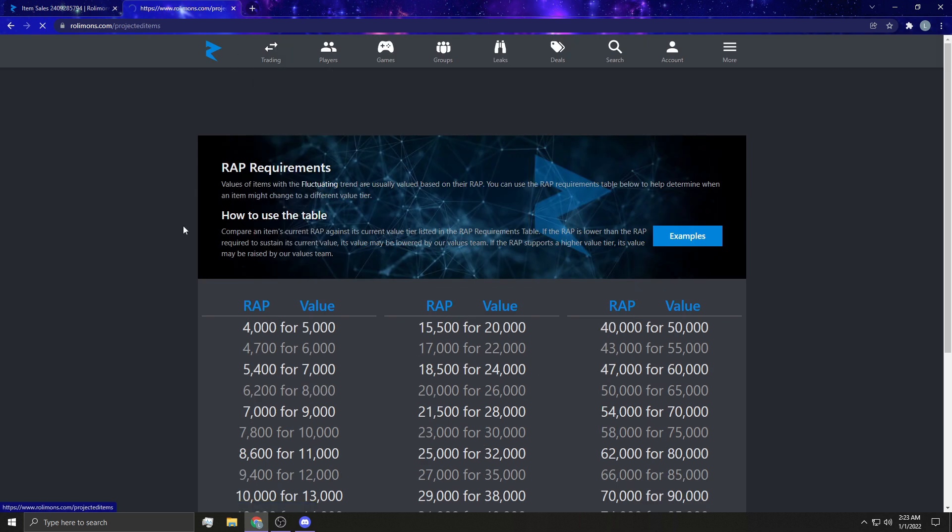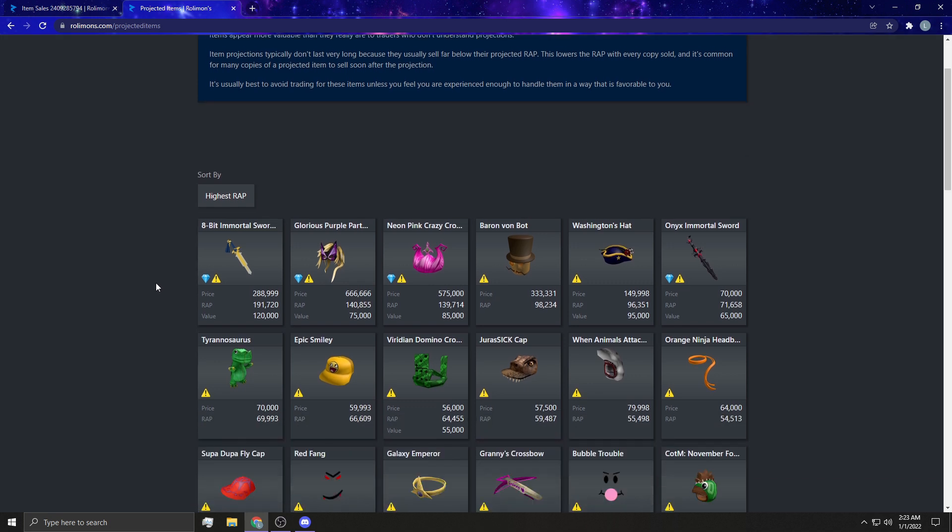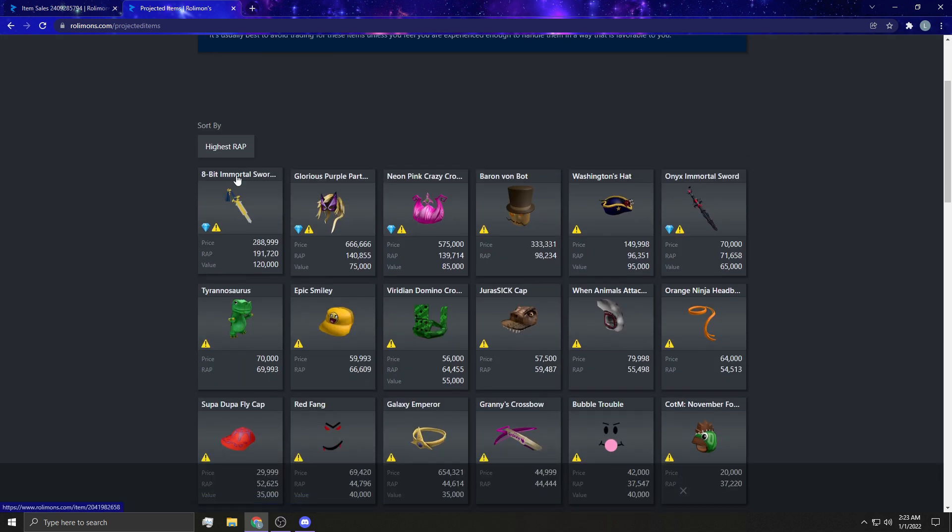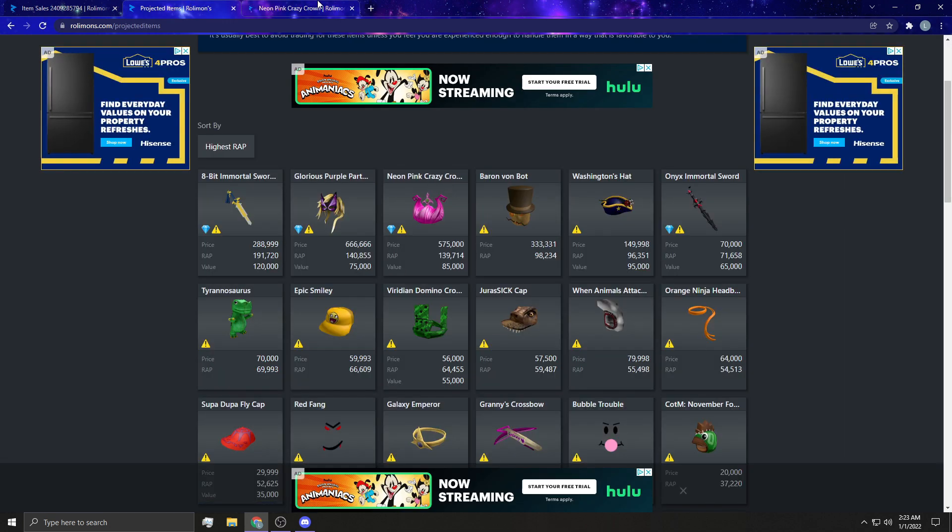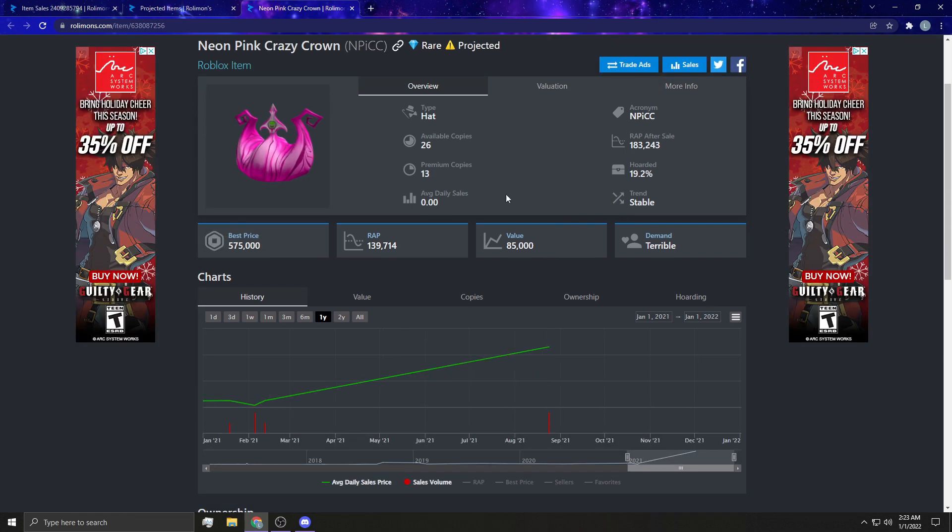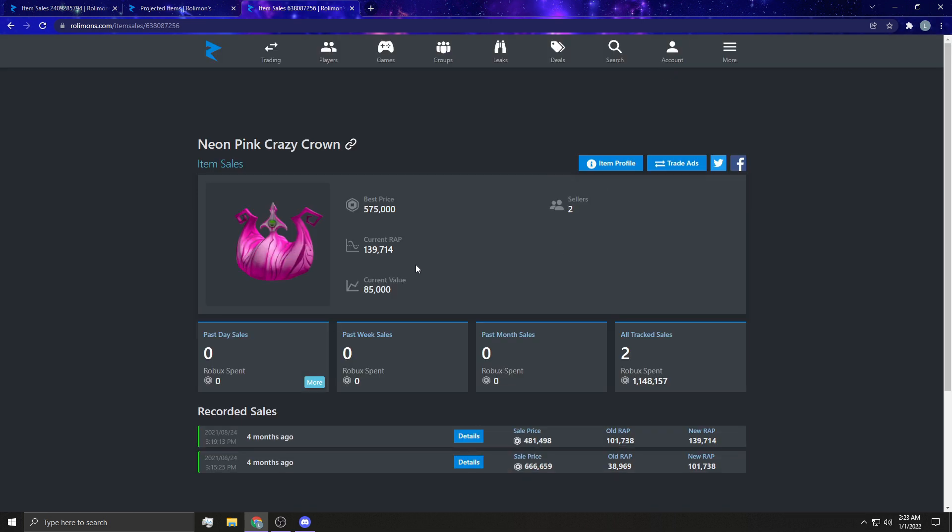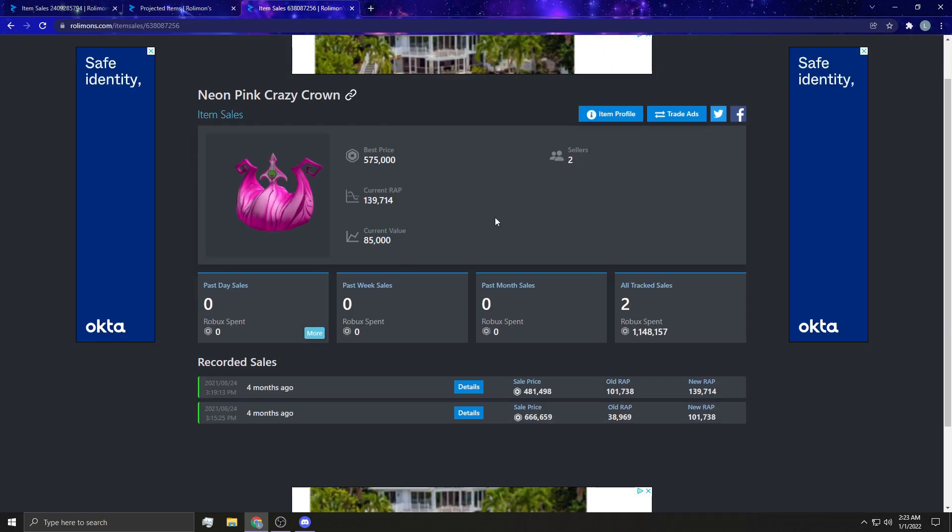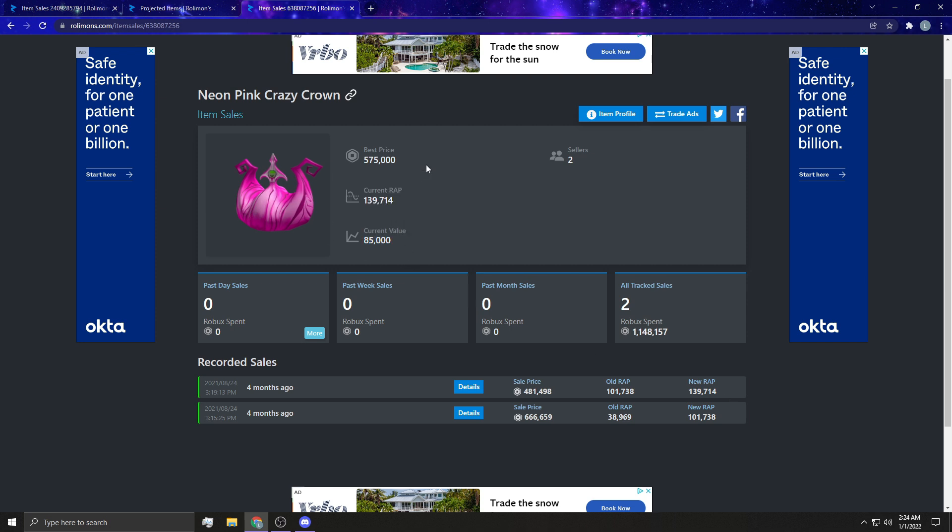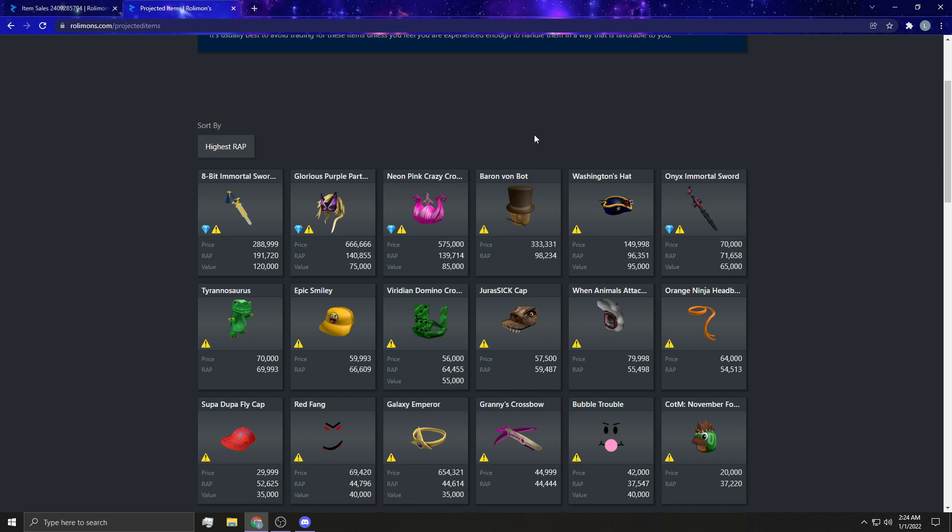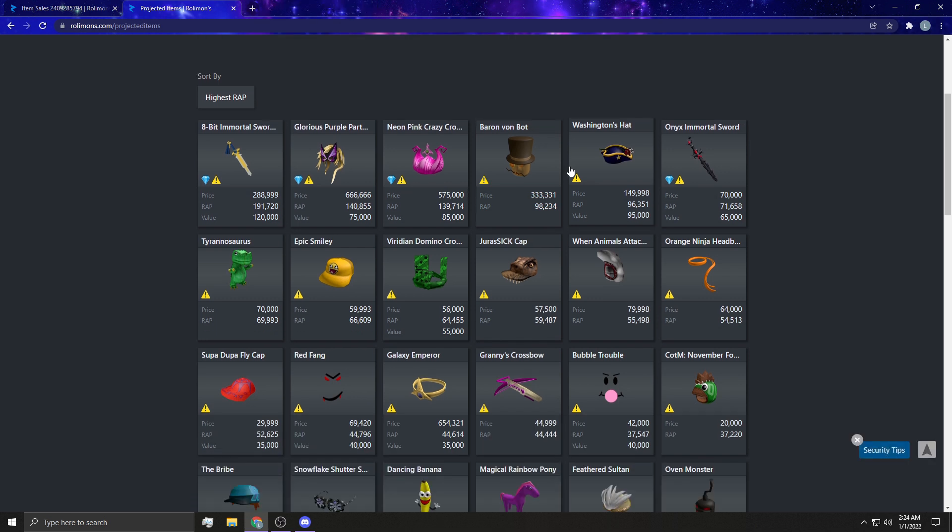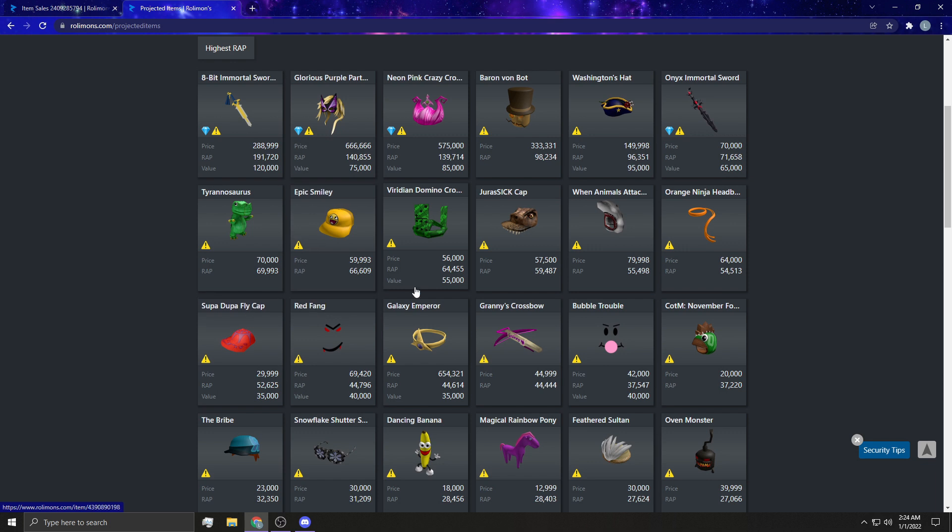And there's also projected items guys. If you don't know what projected items are is when an item sells very high. And I'm gonna show you guys an example. What do you know, we'll just use the neon pink crazy crown because this thing is ugly. This thing is ugly straight up. I'm sorry if you like this. But its current value is 85,000. As you guys can last see, it sold for 600,000 plus here almost 700,000, almost 500,000 here, which drove the wrap up from 38k to 150 or 149k 139k. Holy crap. But its value is only 85,000. So that would mean that it's projected. I feel like it's kind of self-explanatory. Maybe it can be a little overwhelming when you're first starting when you're first starting to get into trading.